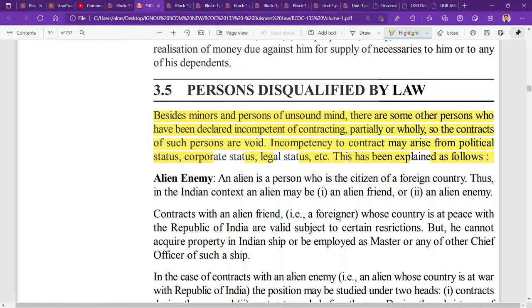Generally, incompetence to contract arises from political status, corporate status, and sometimes legal status. There are specific categories of persons who fall under these heads and whose contracts are void or unenforceable.